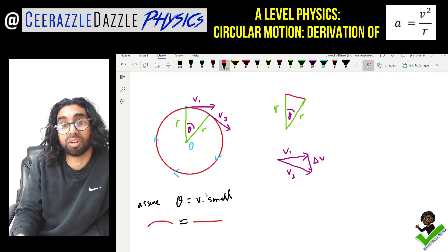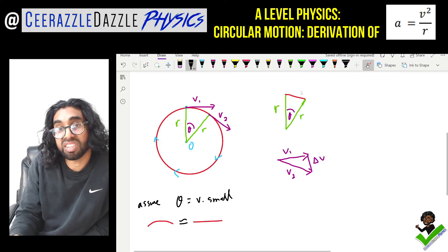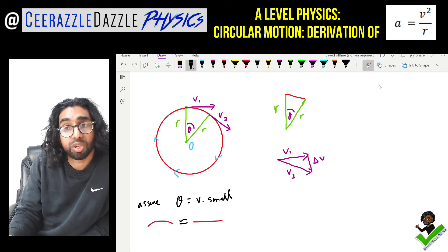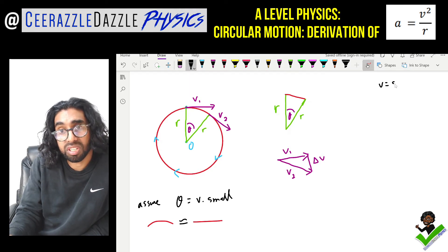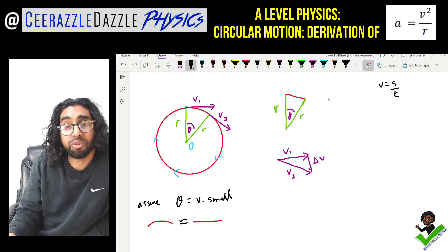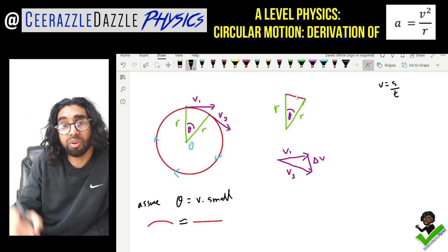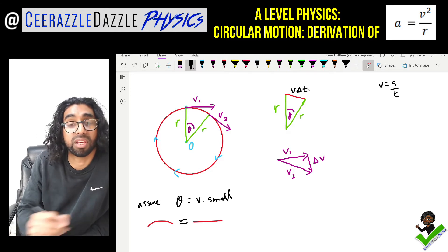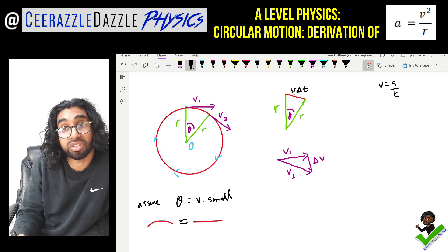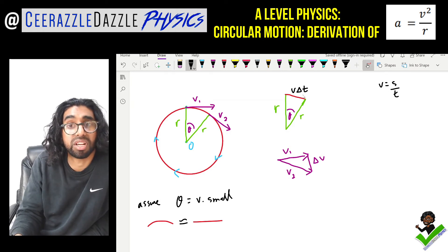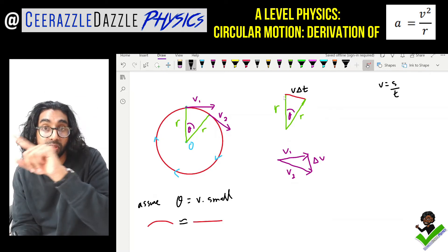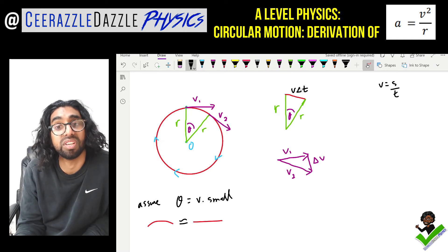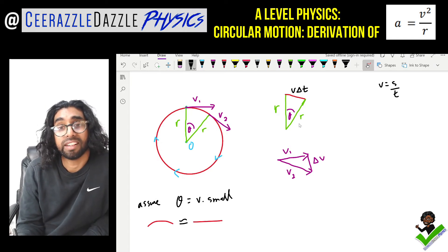Now we'll talk about the arc length. We know that velocity equals distance over time, so we can say this distance — to move from one point to the other — will be equal to the velocity times the change in time, v·Δt. So this side of the position triangle is equal to v·Δt.